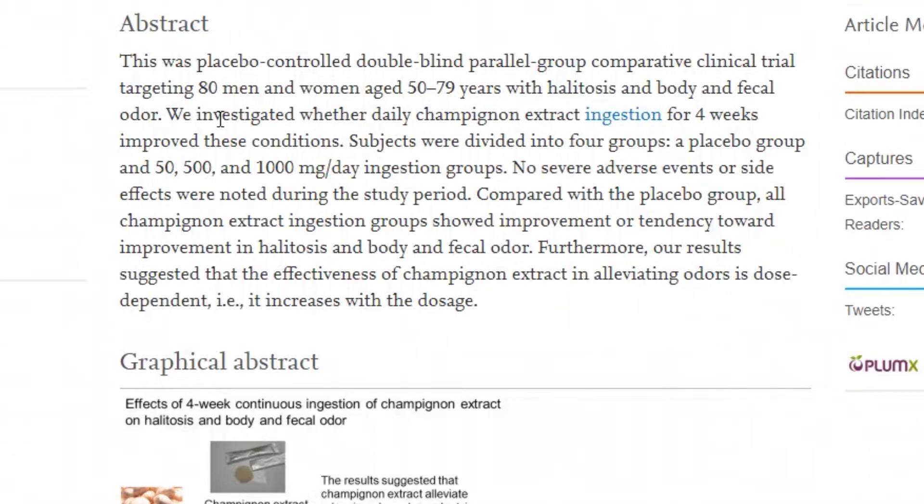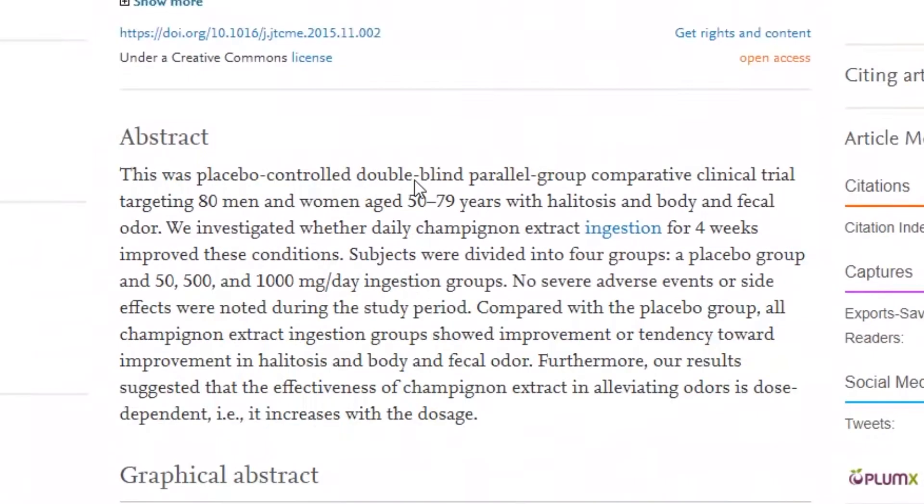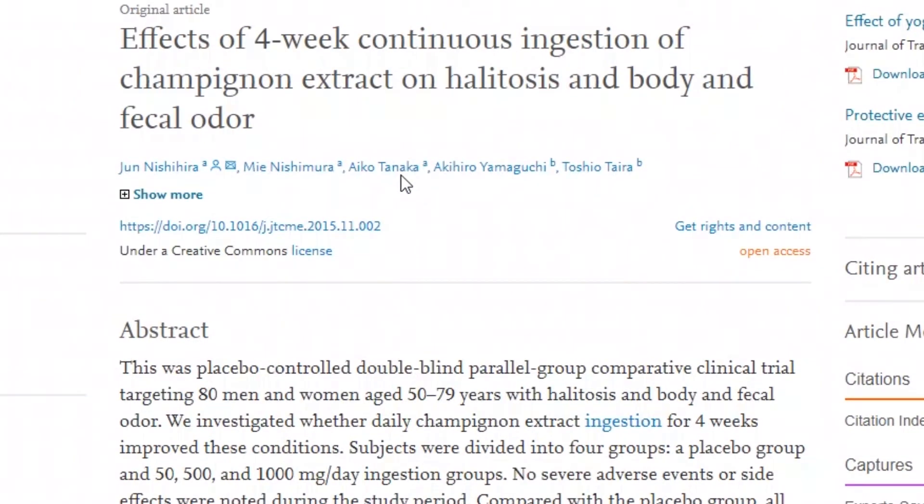We investigated whether daily champignon extract ingestion for four weeks improved these conditions. Subjects were divided into four groups: a placebo group and 50, 500, and 1000 milligram a day ingestion groups. No severe adverse events or side effects were noted during the study period. Compared with the placebo group, all champignon extract ingestion groups showed improvements or tendency toward improvements in halitosis, body and fecal odor.